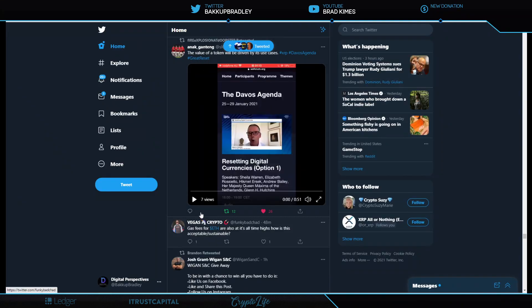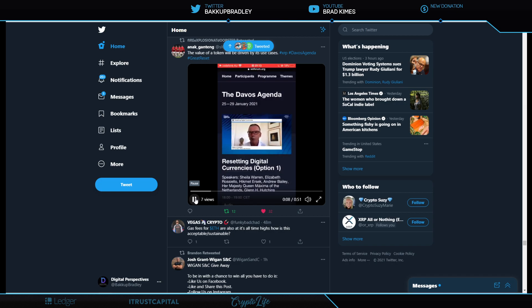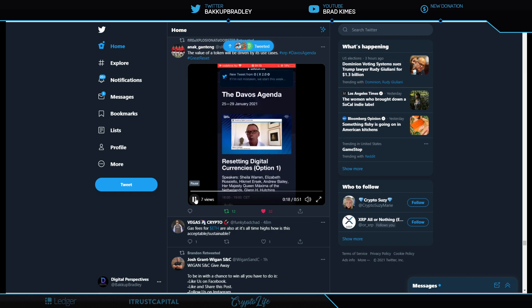Looking here, we have Glenn Hutchins, the one and only. Glenn Hutchins here speaking at Davos. Let's hear what he says about the value of a token and how it will be driven by its use cases. And let's talk. It's important. We got to talk about this. Open up a whole new way of using this digital currency technology and a whole new set of products can be created around that.